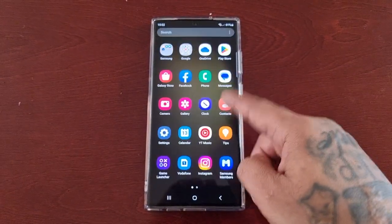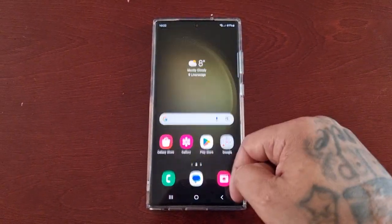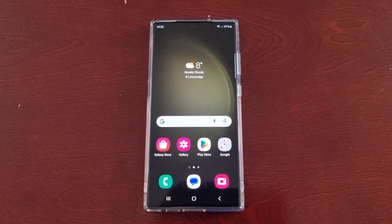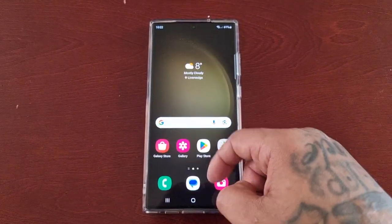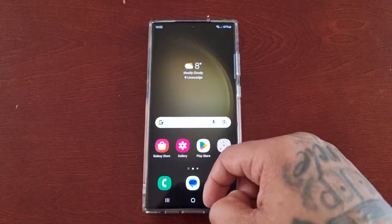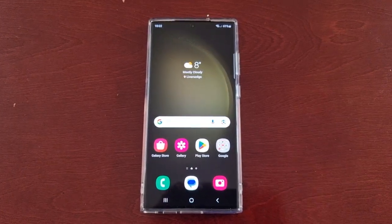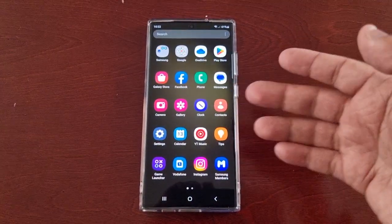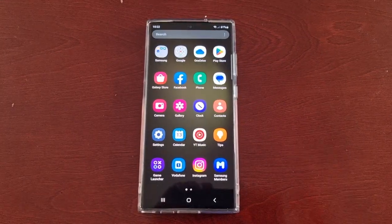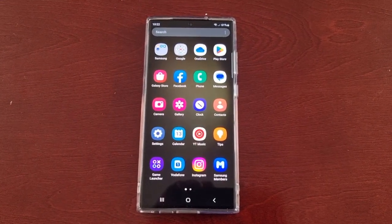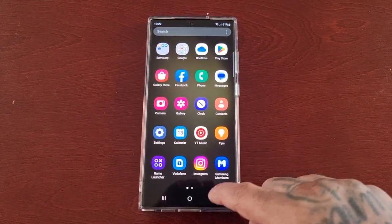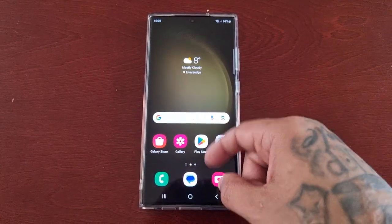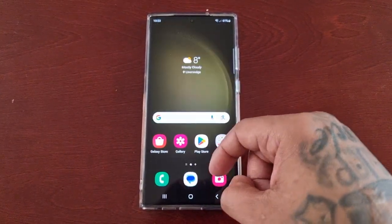It's your boy the Android Doctor back again with another video. I'm here with the S23 Ultra and I have another very useful tip for you all. This is going to be a really good video — I'll be showing you something that you probably do not know about, because what I'm about to show you is pretty much hidden away.